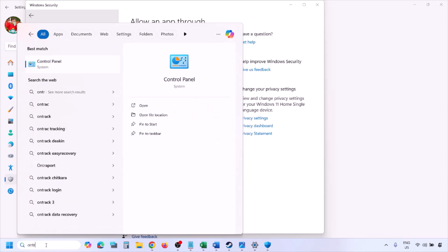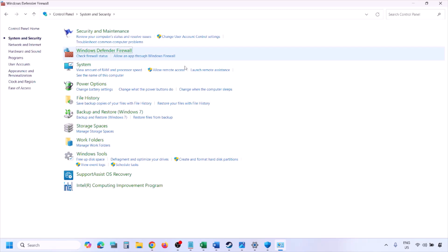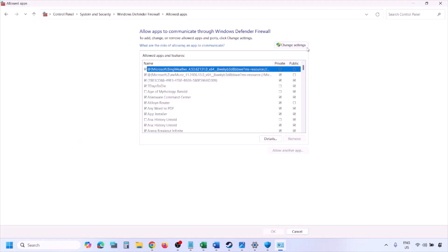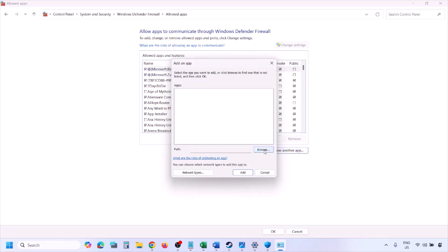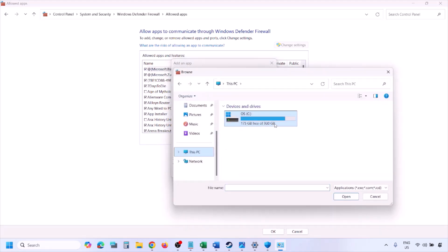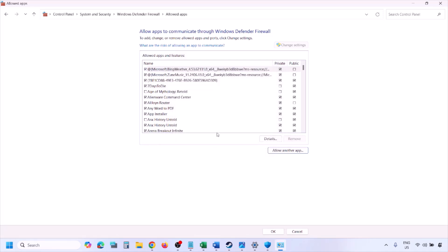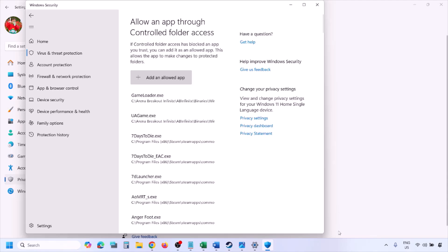Do the same in Windows Firewall. Type 'Control Panel' in the search box, go to System & Security, Windows Defender Firewall, click 'Allow an app or feature through Windows Defender Firewall,' then 'Change Settings,' then 'Allow Another App.' Browse to the game installation folder, select the game exe file, click Open, click Add, then OK. Now launch the game and check.